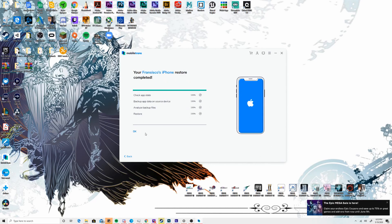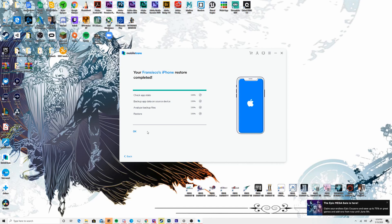Once done, click OK. Your iPhone SE should have restarted, and all of your older messages from your previous phone should now be readily available on the WhatsApp app on your iPhone SE. That concludes method number one.